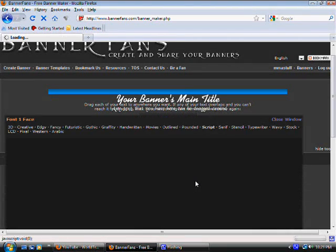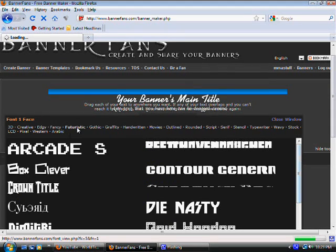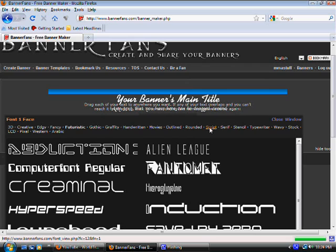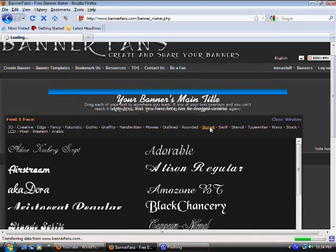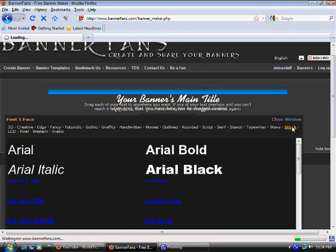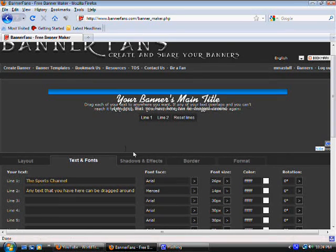If you don't like the default font, you can change it. You can make it 3D, something creative, futuristic, or script. You've also got basic fonts — the most popular, like what you see in Word documents: Arial Black, Arial Bold, or plain Arial. There are so many options. It depends on what you like, and you can play around to see how it looks.